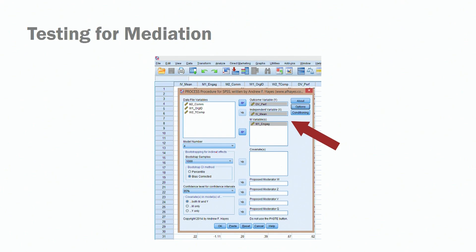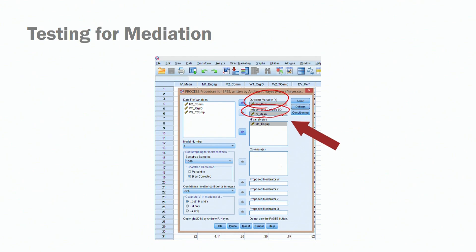Let's bring the variables to the right place. Performance is our outcome variable, or Y. Some researchers use the terminology Y for dependent variable and X for independent variable — in the end they refer to the same things. We have meaningfulness as our independent variable and engagement as our mediator.